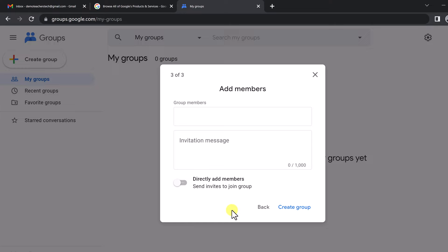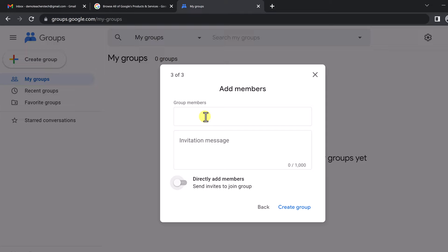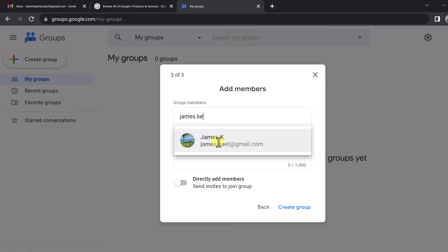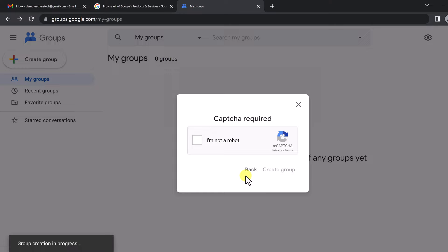At this point I can send invitations to people. There are two different ways — I can toggle between directly adding group members or sending invites to them. You can also add group managers from here. For this case, I'm going to toggle to the invite option, type in one of my demo accounts, and send. I'll give a message — just say 'Hello' — and then hit Create Group.